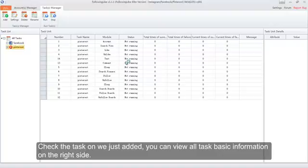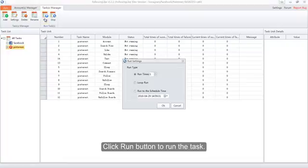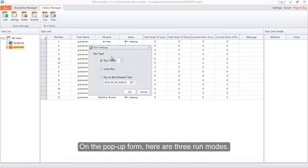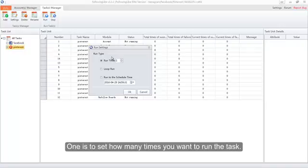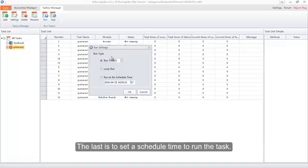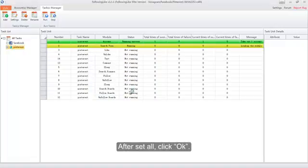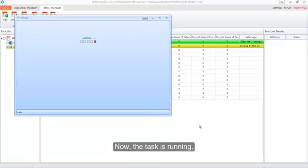Check the task we just added — you can view all task basic information on the right side. Click the Run button to run the task. On the pop-up form, there are three run modes: one is to set how many times you want to run the task; the second is to loop the task and it won't stop until you click the Stop button; the last is to set a scheduled time to run the task. In order to save time, we will let the task run only once. After setting all, click OK — now the task is running.